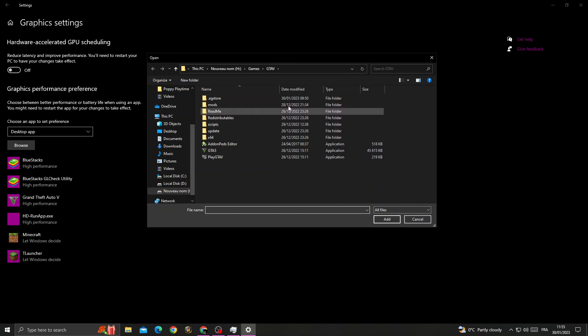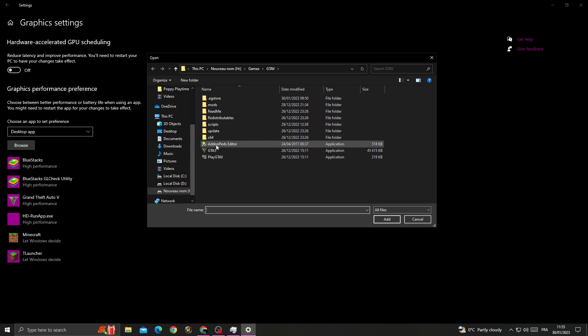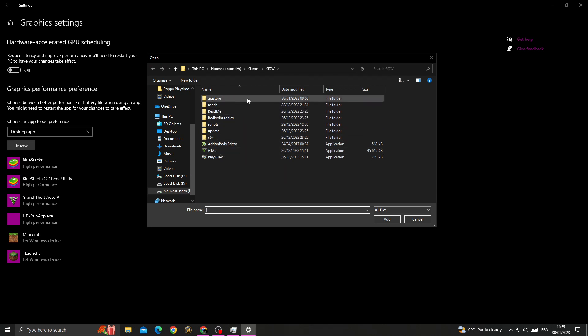You need to find the GTA 5 file location. Click on it, then find the options.